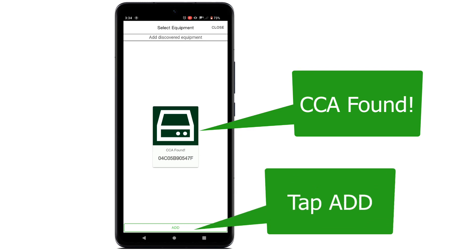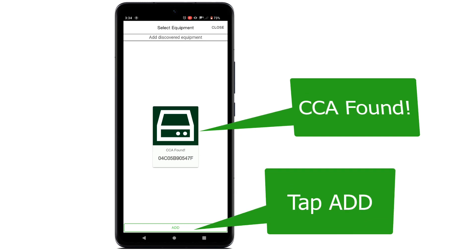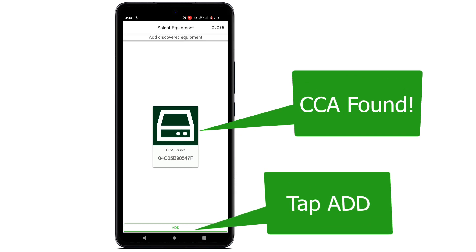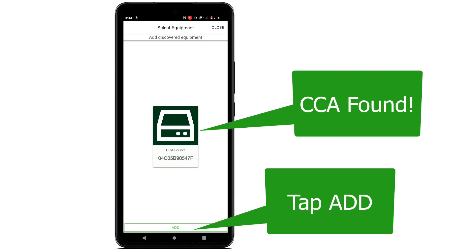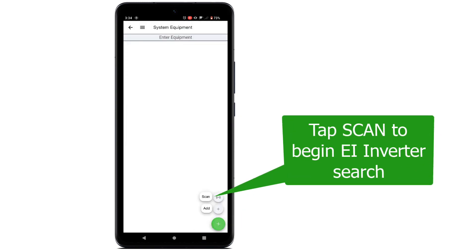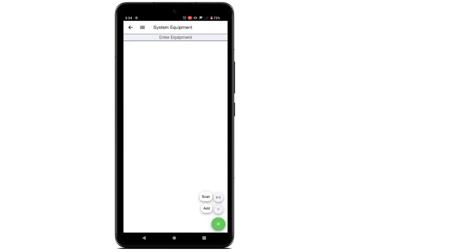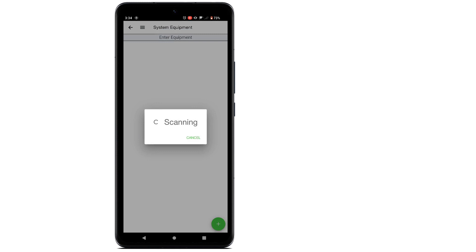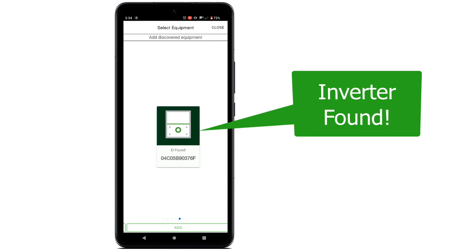Once found, this CCA icon will appear along with its serial number. The EI app will now automatically try to locate the EI inverter. Once found, its icon and serial number will appear on screen.